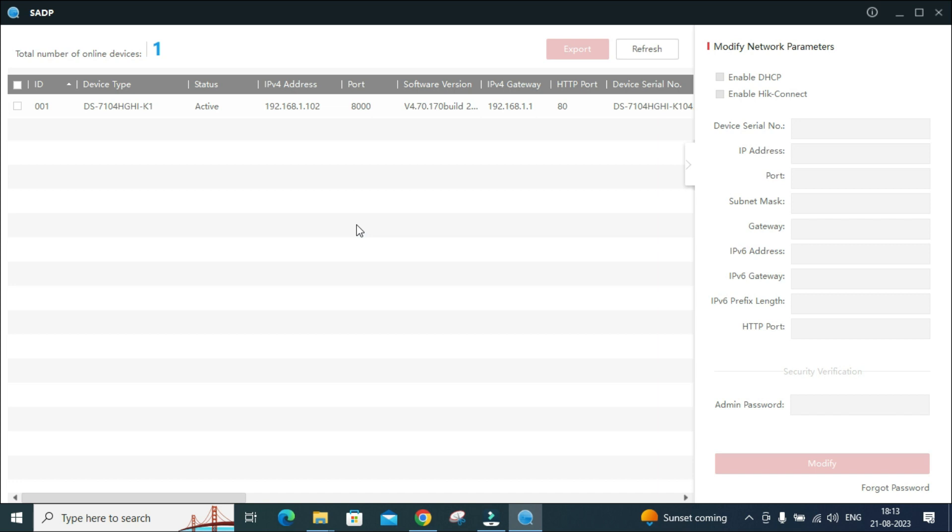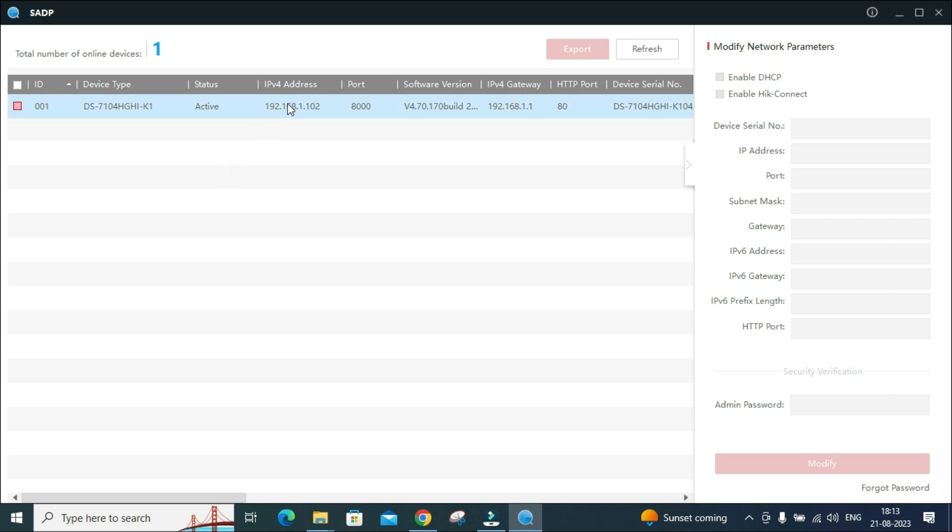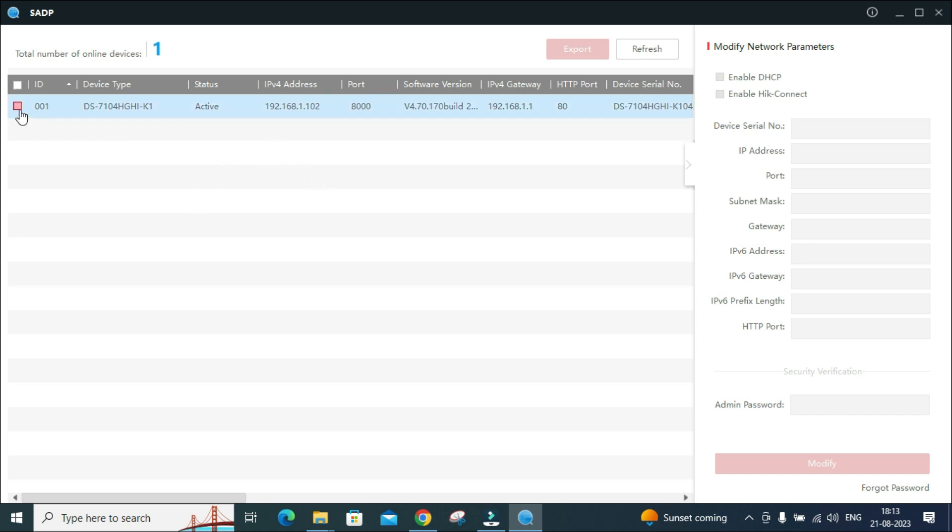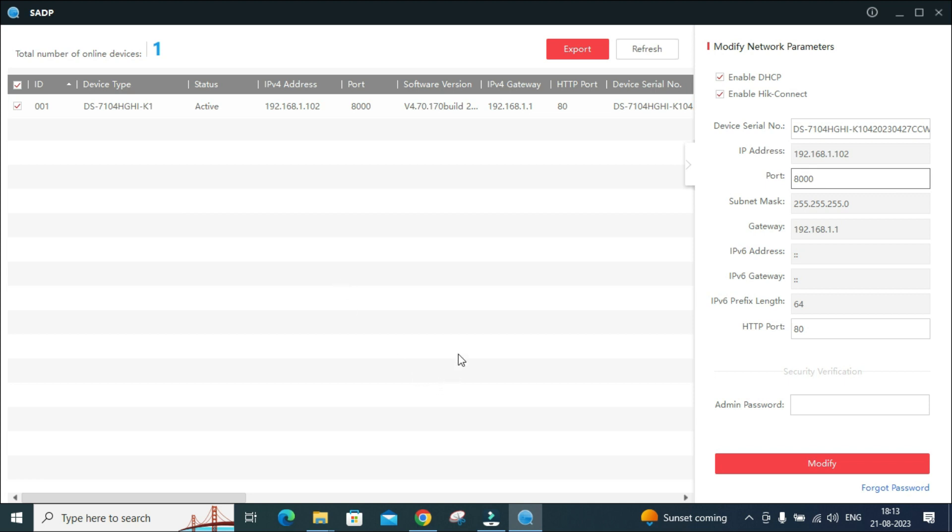This DVR is also connected with the same network. Always ensure it should be connected with the same network, otherwise there will be a problem in resetting the password and maybe your device will not show. If it is showing in a different IP then you can change the IP also. If you want to know how to change the IP, please comment and I will tell you.